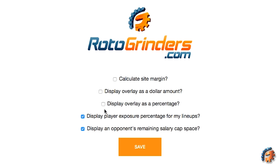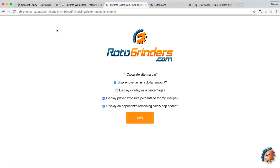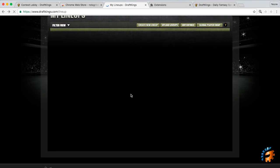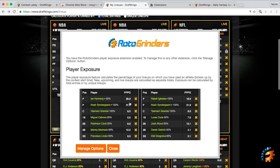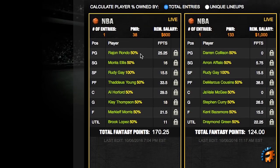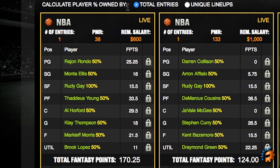The Manage Options button takes you to the Chrome Options page, and that's where you can turn different extension options on and off as you please and save them. So let's turn player exposure back on. If we turn off the margin, for example, and just turn on overlay as a dollar amount, you can see that. If we save this and go back, you'll see you can calculate player percentage owned by total entries or unique lineups.